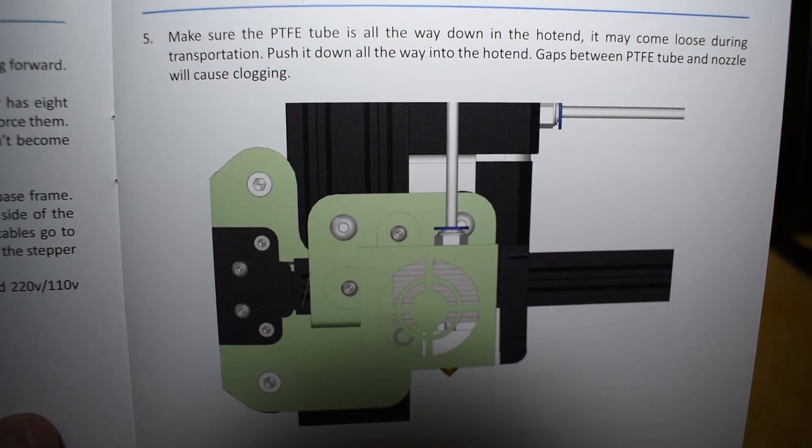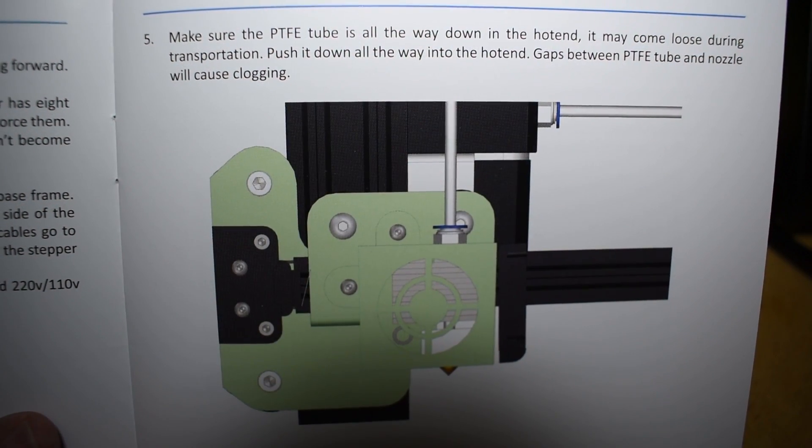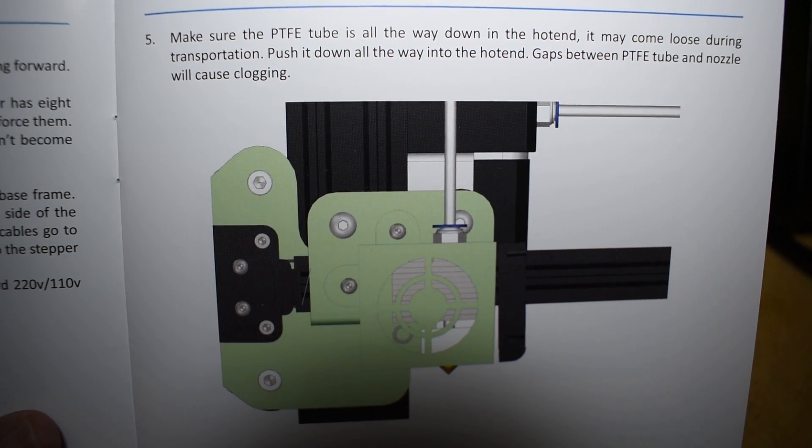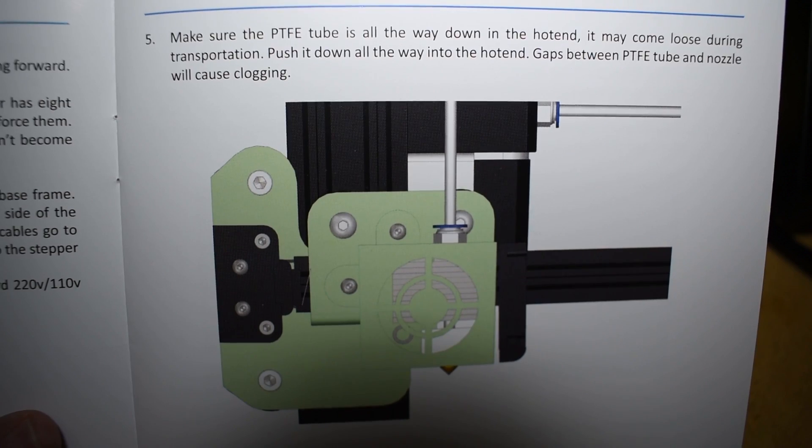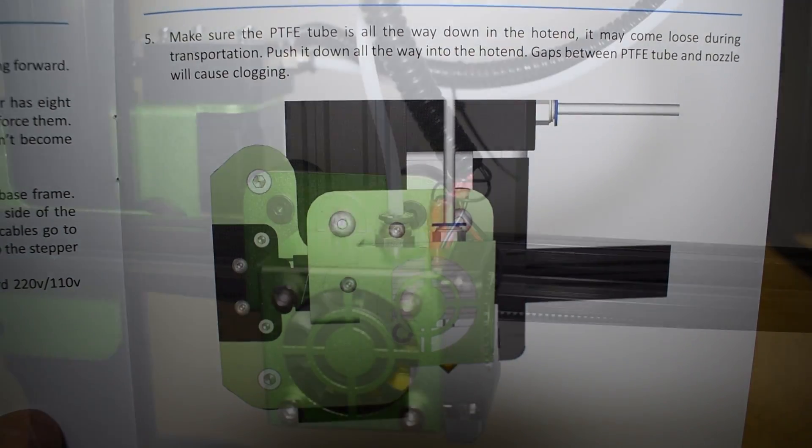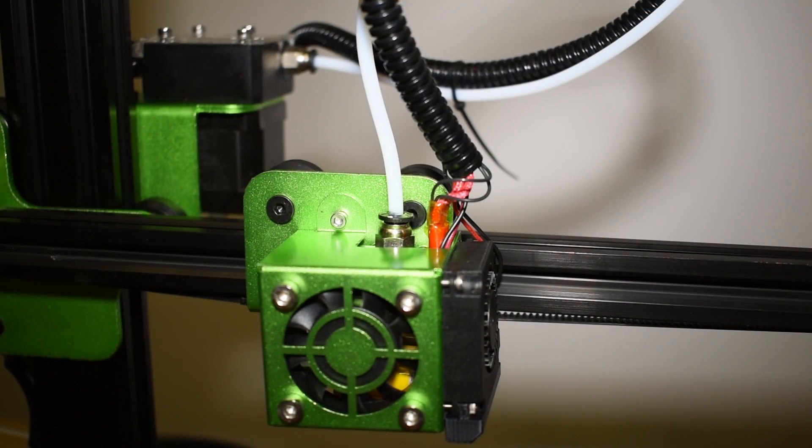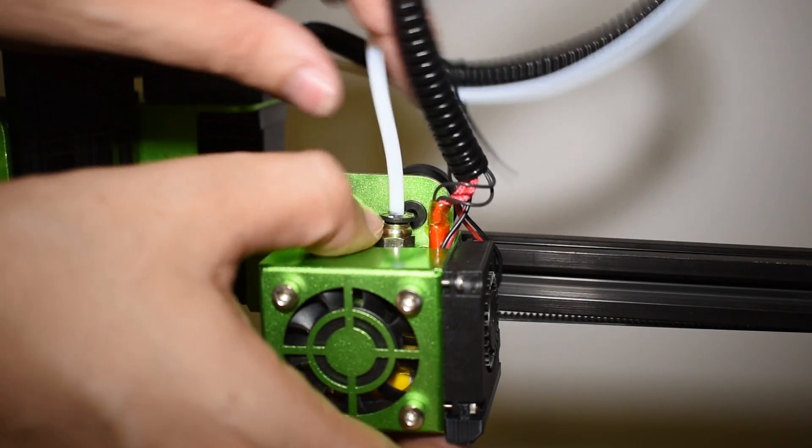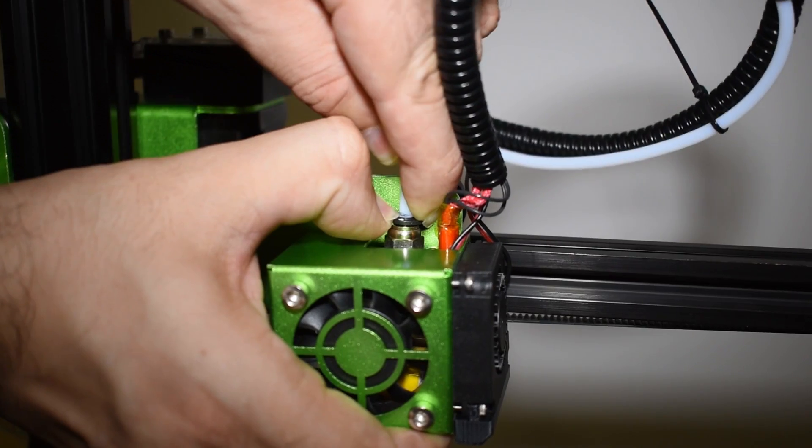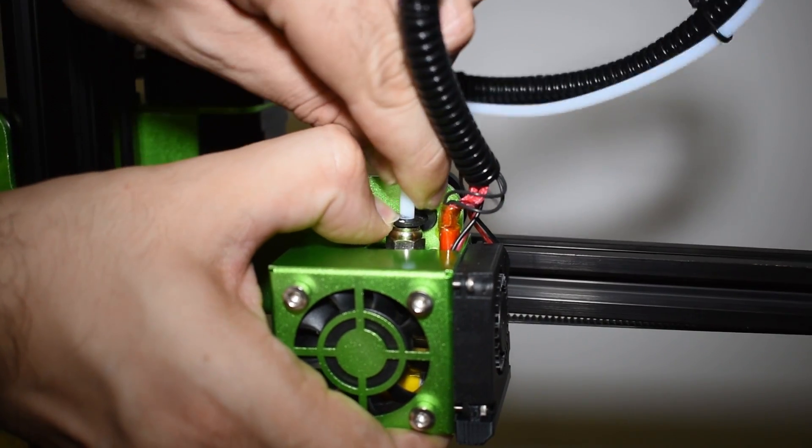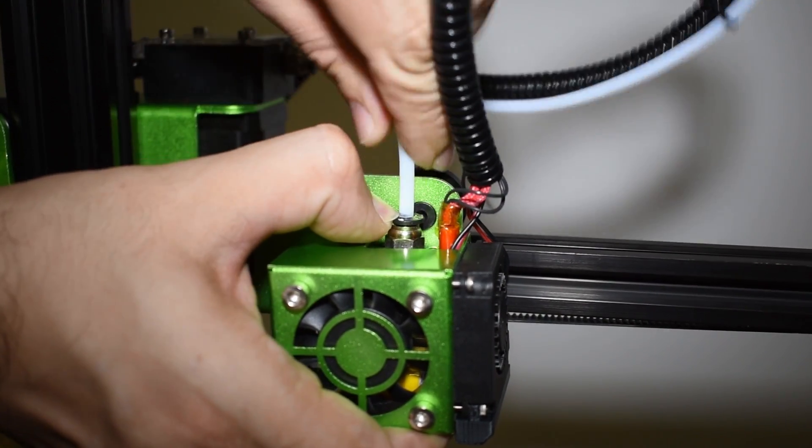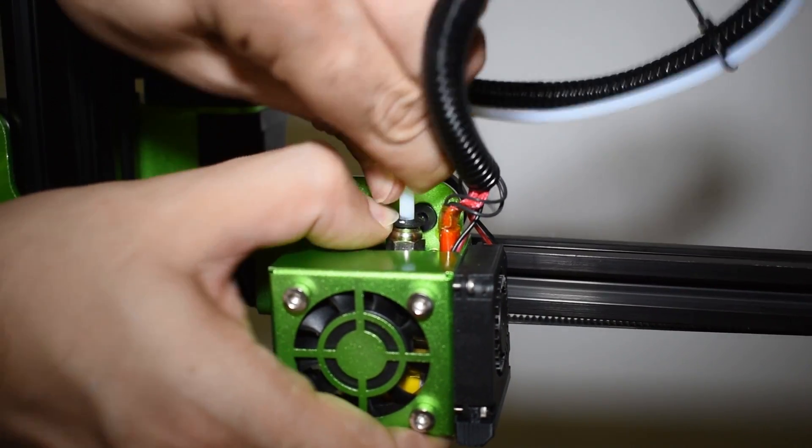The manual, however, mentions to check the PTFE tube because it can be pulled out during transportation. I checked mine and it seems okay.